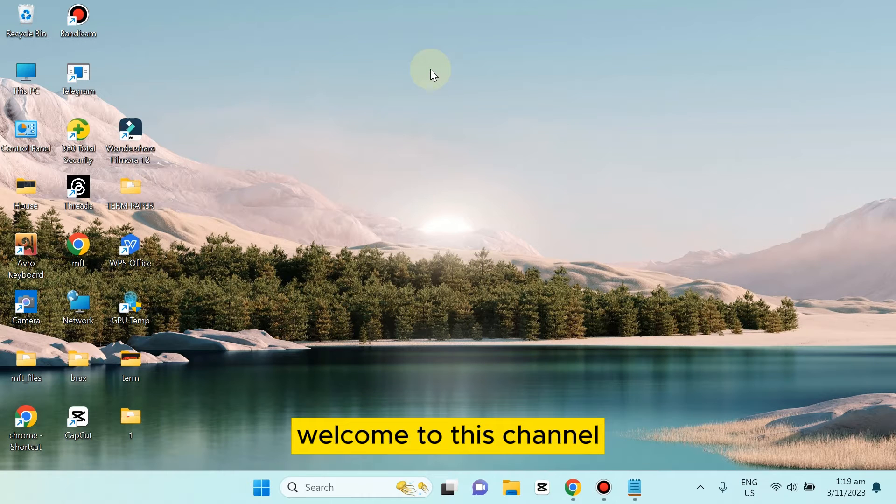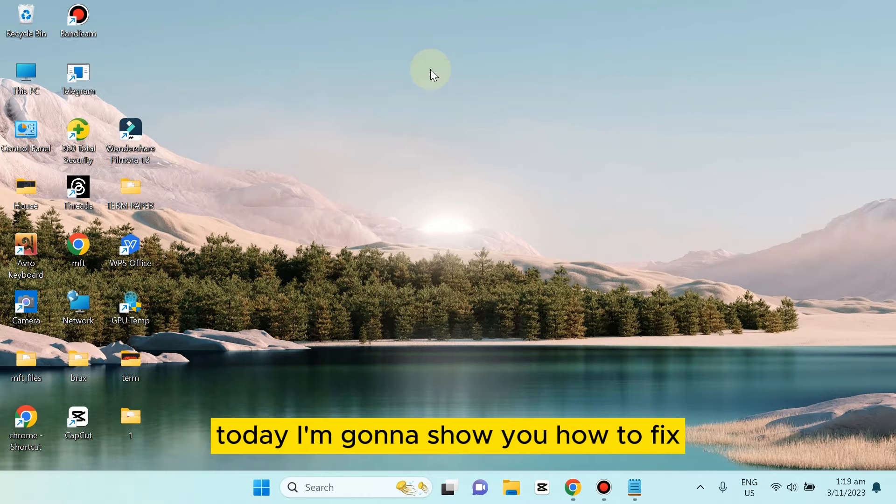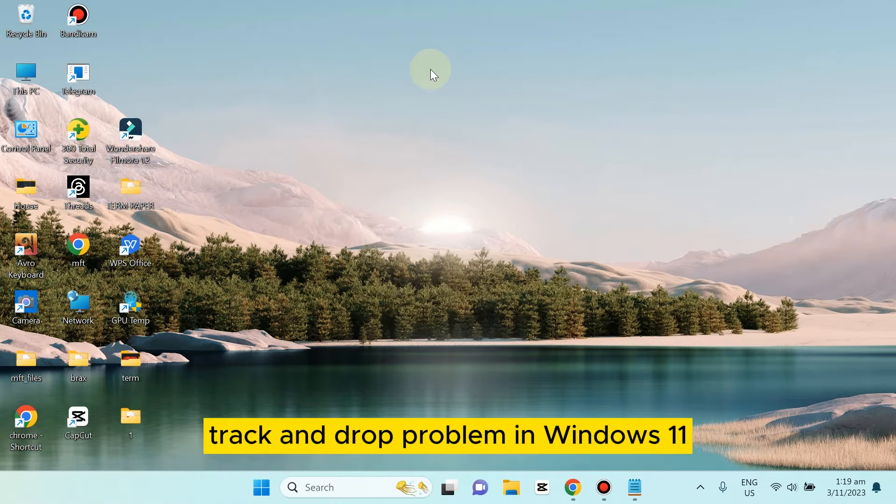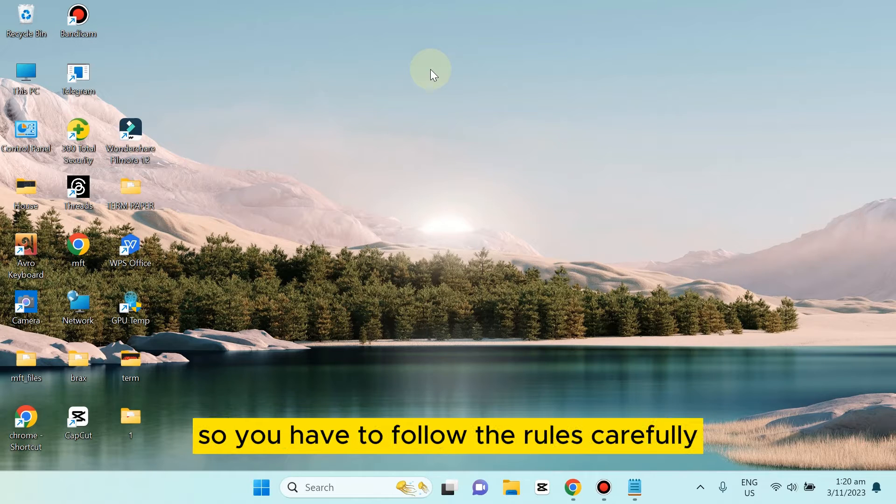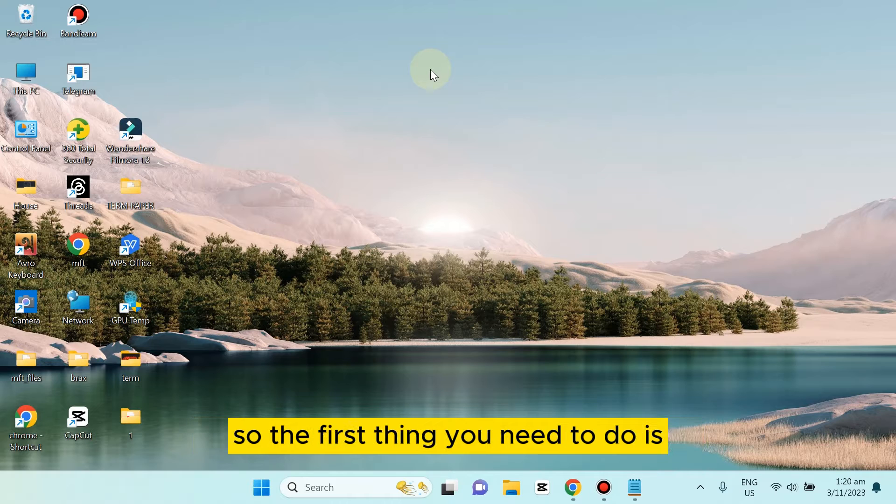Hello everybody, welcome to this channel. Today I'm gonna show you how to fix drag and drop problems in Windows 11. I'm gonna show you three methods, so you have to follow the steps carefully.